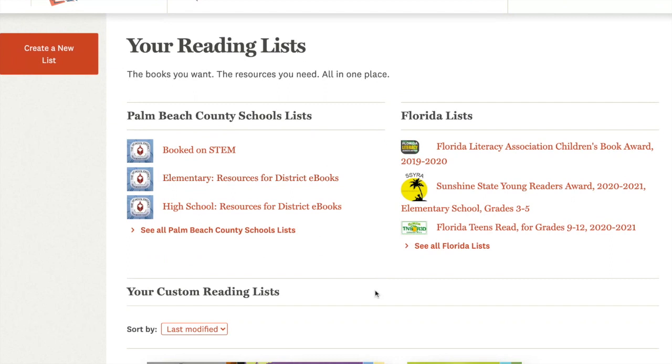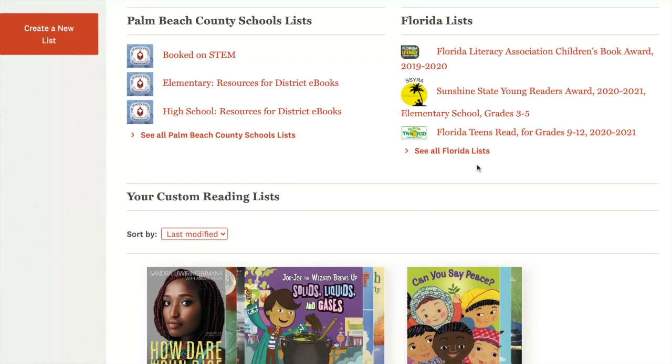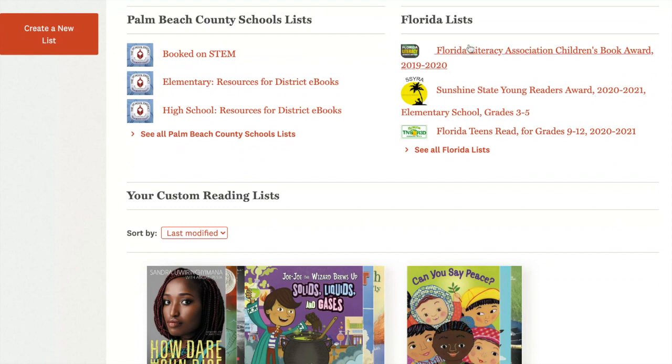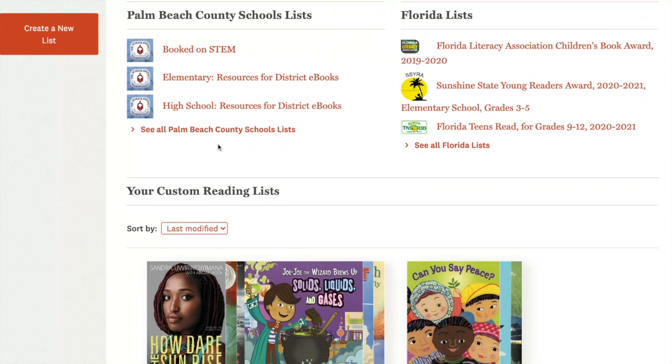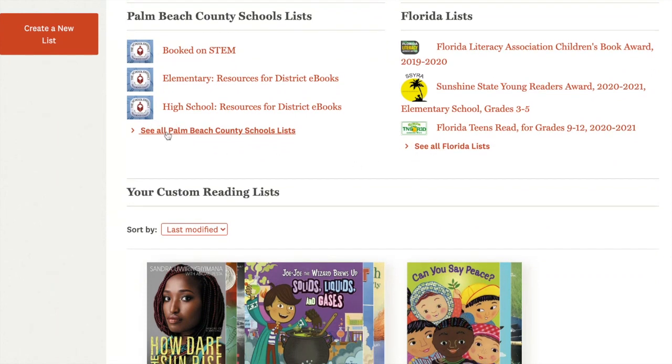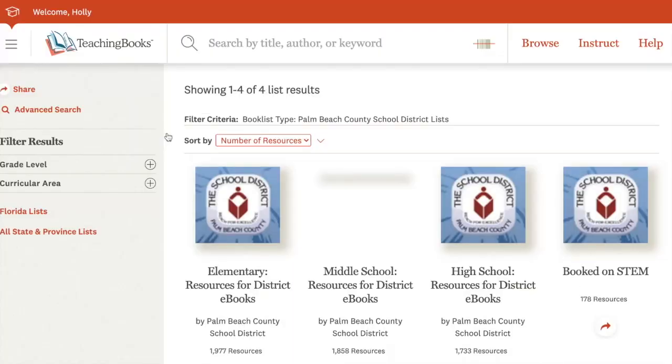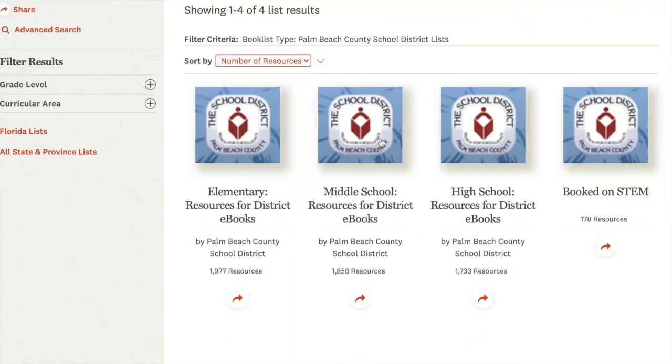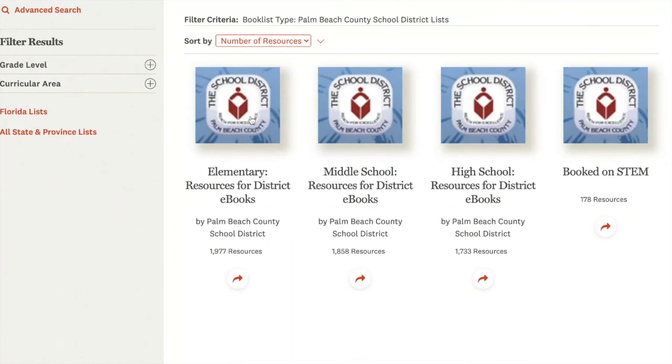Here are the custom lists made by TeachingBooks.net for us for our state award titles and some very specific lists for Palm Beach County schools that include elementary resources to match our e-books in Mackin.